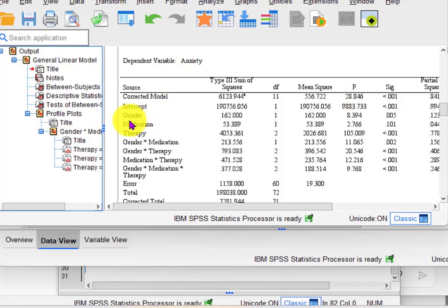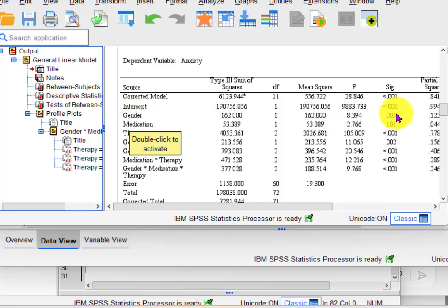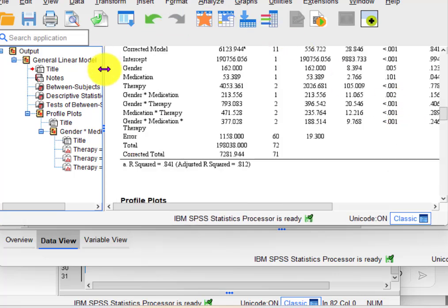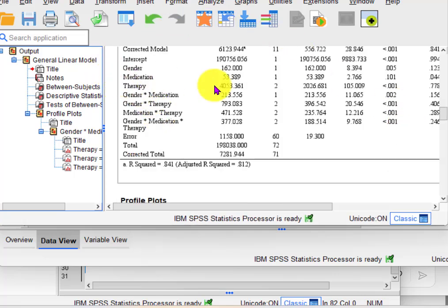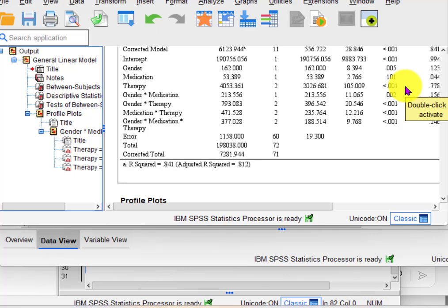Okay, here we go. Gender — main effect of gender. Was there a significant difference in anxiety scores just based on gender by itself? Yes, there was — that's what the SIG value means. How about medication? No — medication by itself did not show a significant difference in anxiety scores. Interesting. And therapy — therapy showed a significant difference. So there was a main effect of gender, not a main effect of medication, and a main effect of therapy.